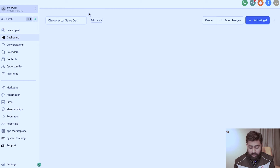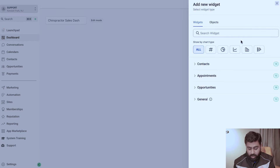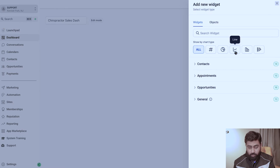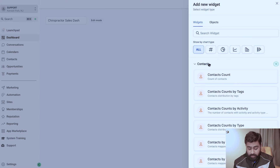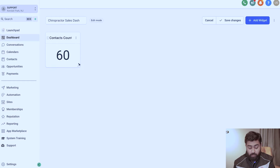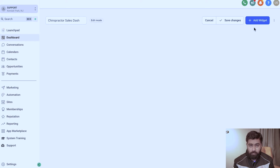I'm going to click on Add Widget, and we have a few options to choose from. Under Widgets you can filter by type — numeric, donut, graph, lines, and so on. From here you can select the specific widget. For example, Contacts Count will give you the total number of contacts in your account.